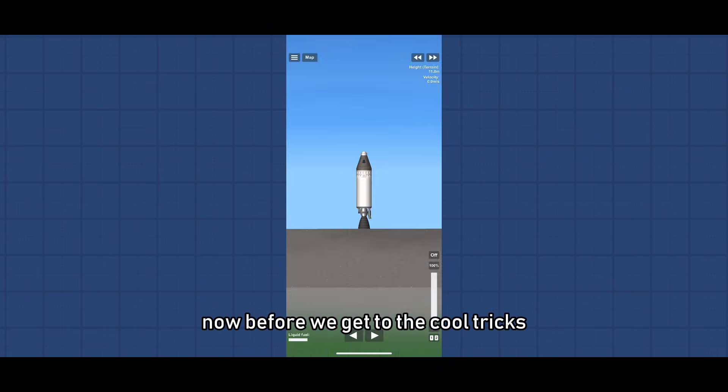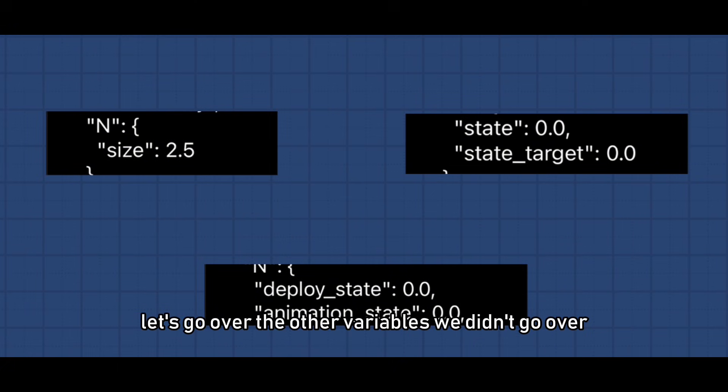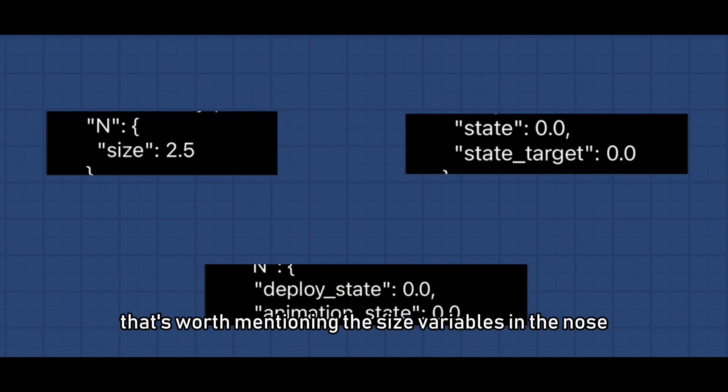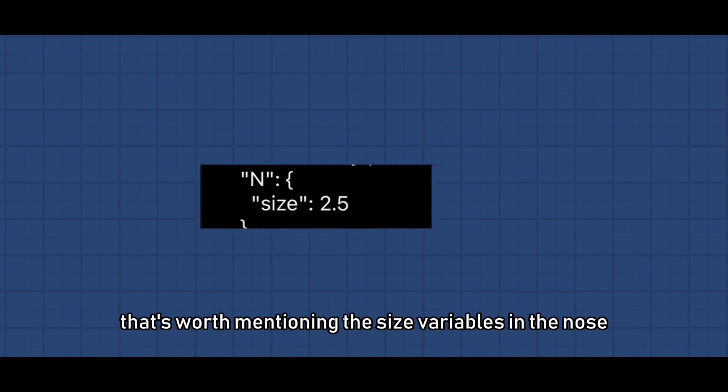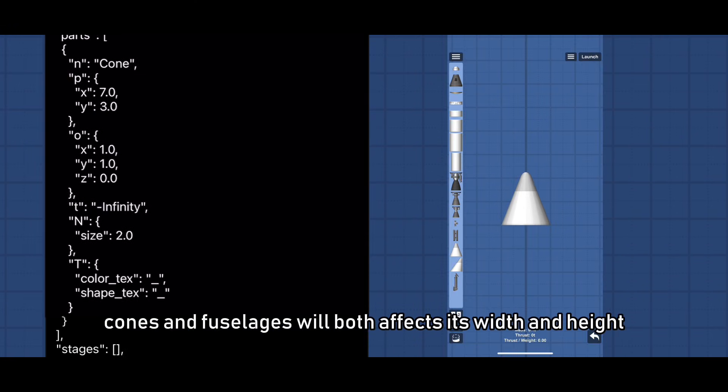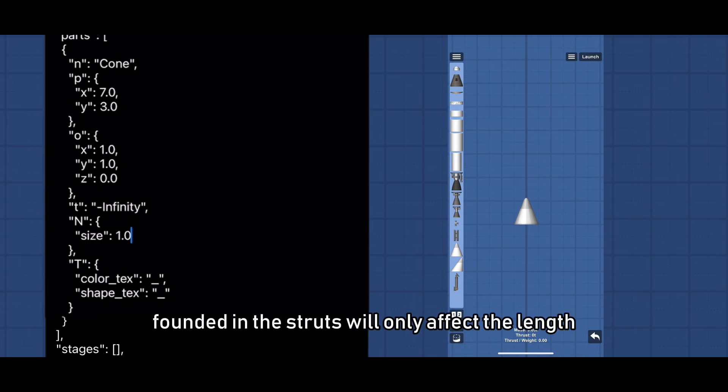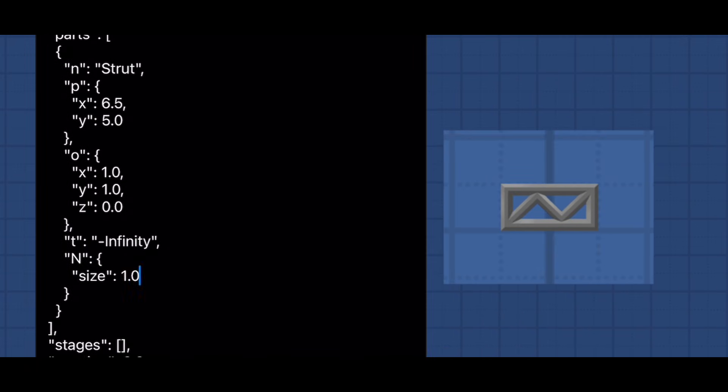Now before we get to the cool tricks, let's go over the other variables we didn't go over that's worth mentioning. The size variables in the nose cones and fuselages will both affect its width and height. But the size variable founded in the struts will only affect the length.